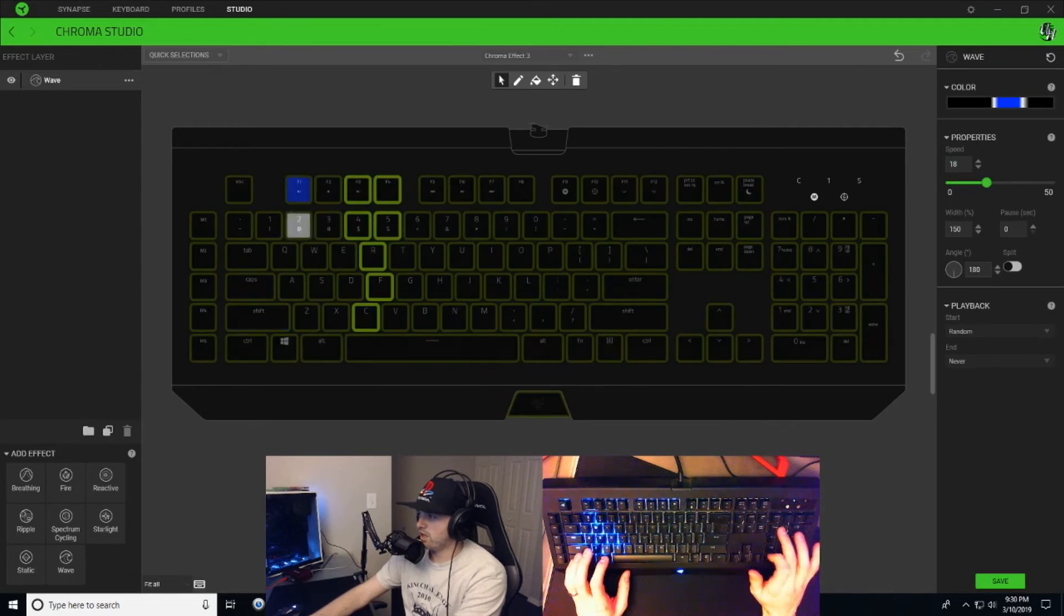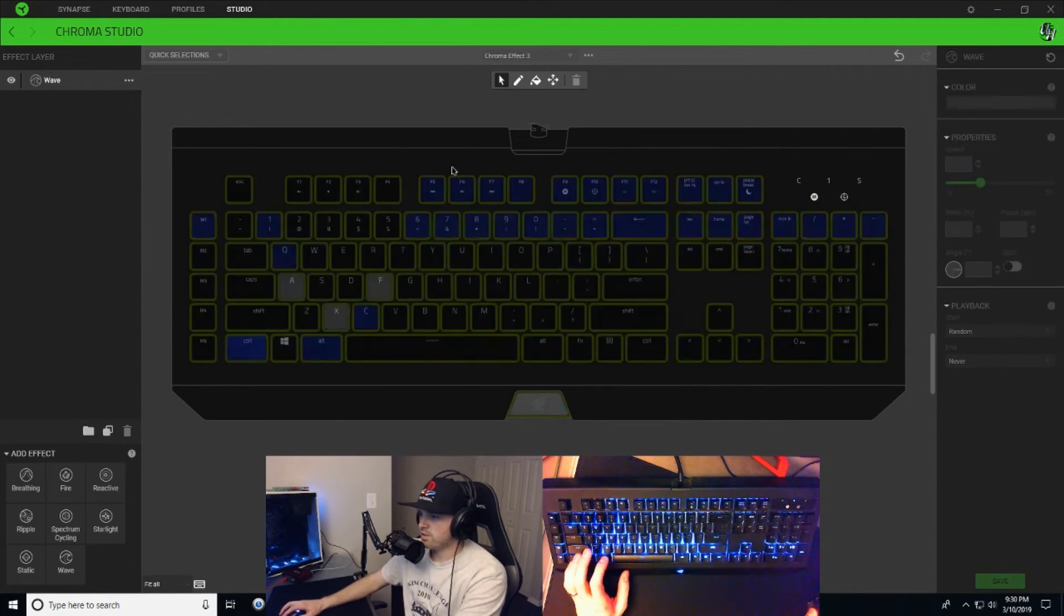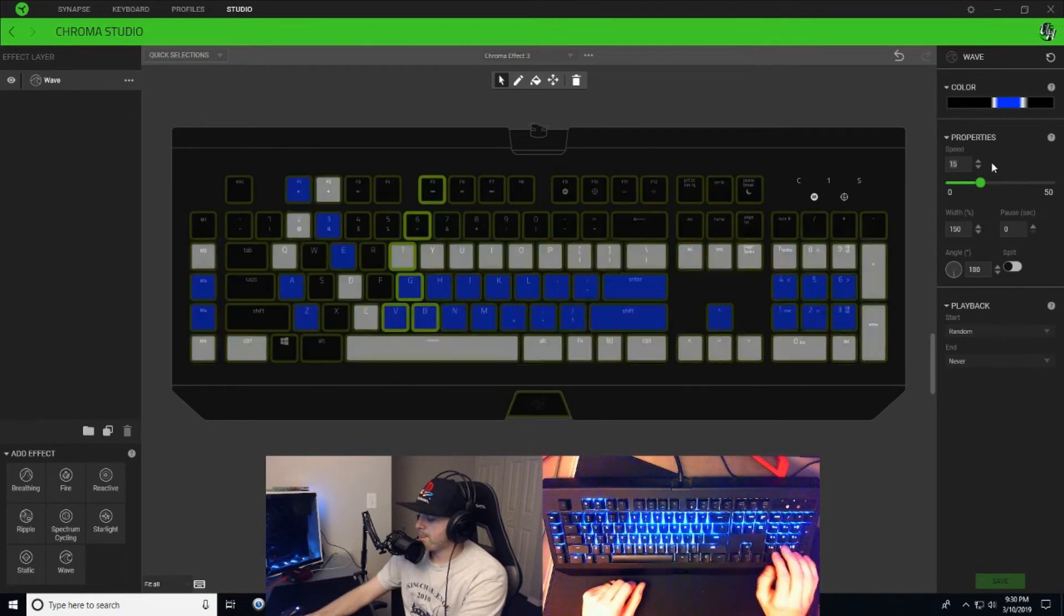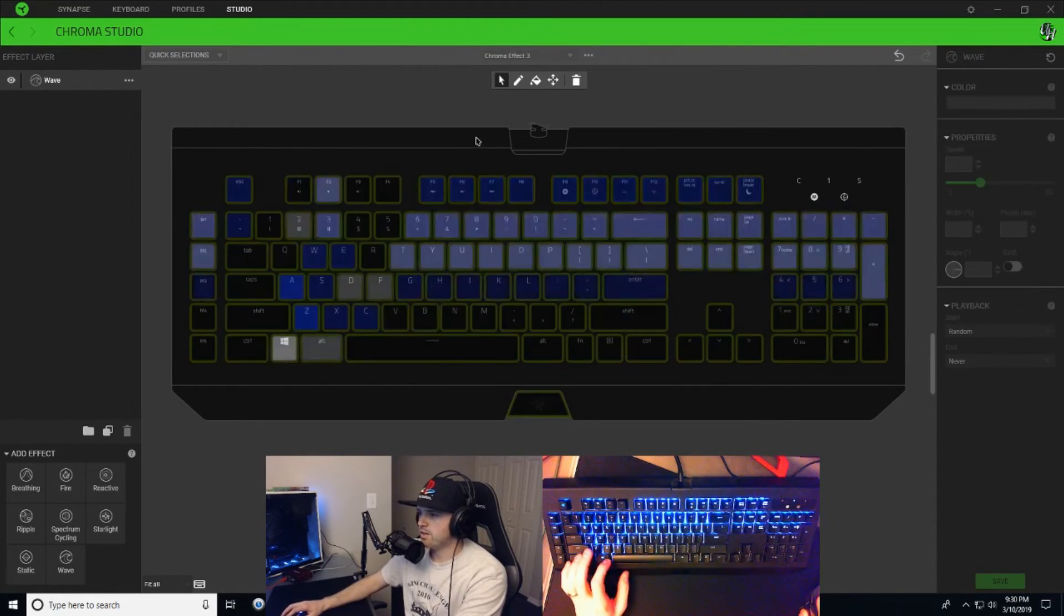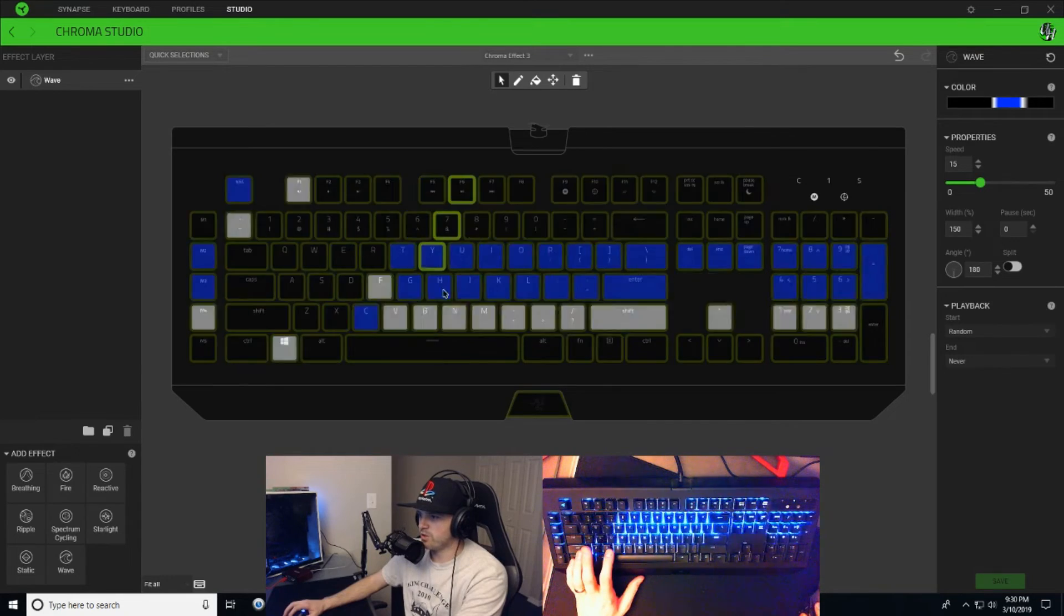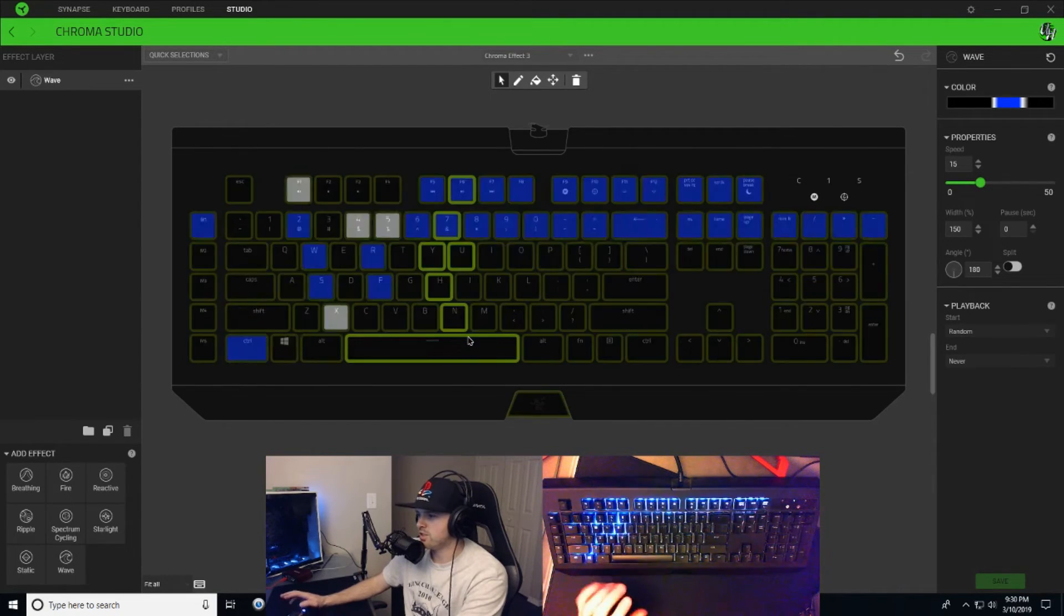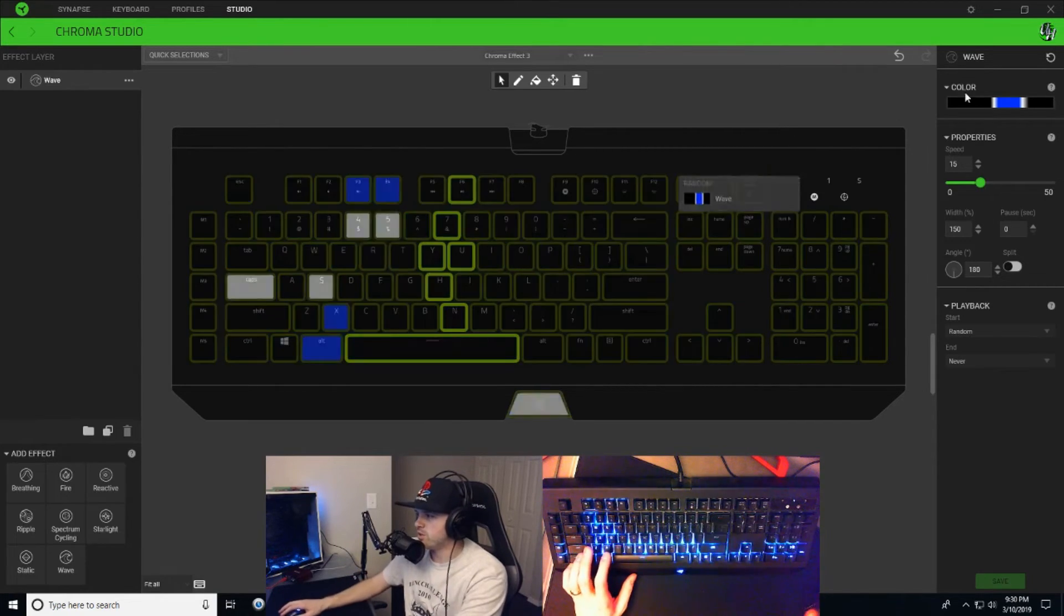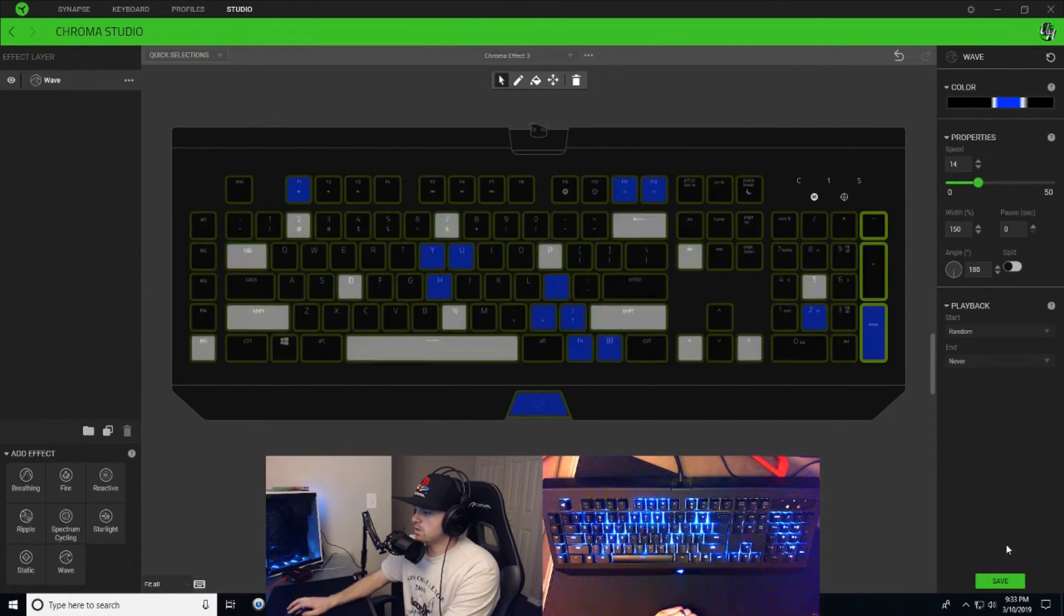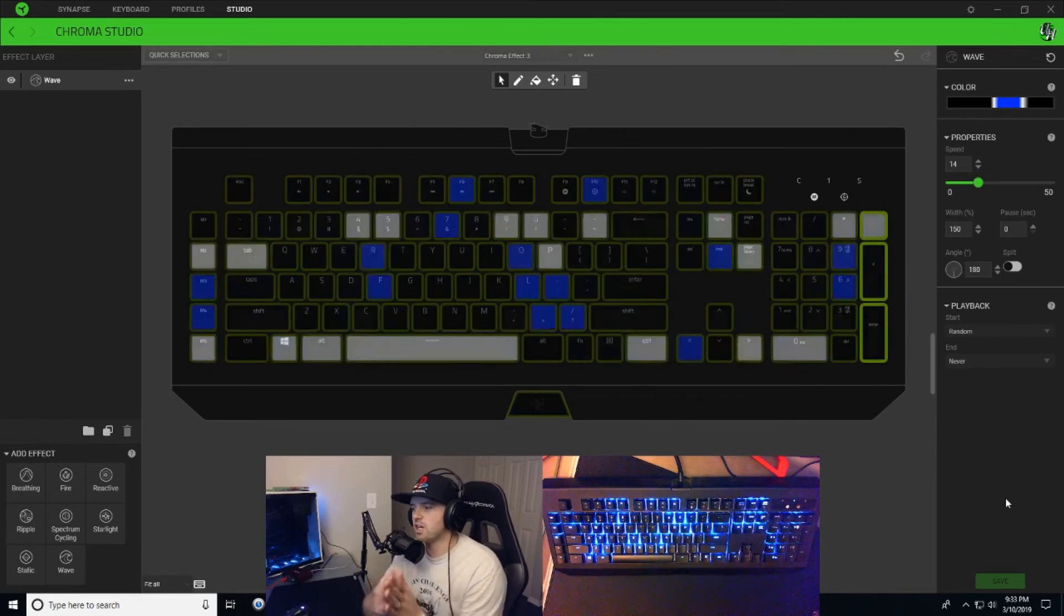Next line, 18, save. Next line, 15, save. And you're just gonna do this all the way across the keyboard, just randomly change your speeds to anywhere between 10 and 20.